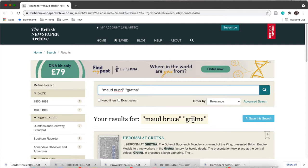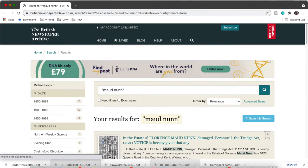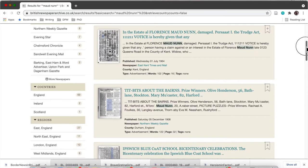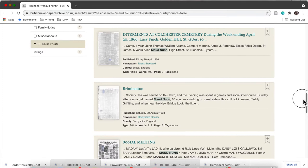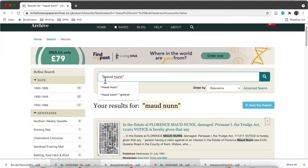So here I'm trying other variations of Maud's name. I've got 'Maud Nun', which is her married name. I'm still using quotation marks, which really helps narrow down the results. I've got quite a few results from this search, but none of them seem to relate to my Maud. So that was a bit disappointing.